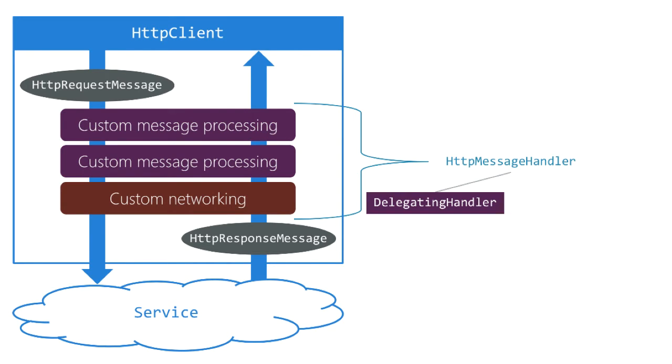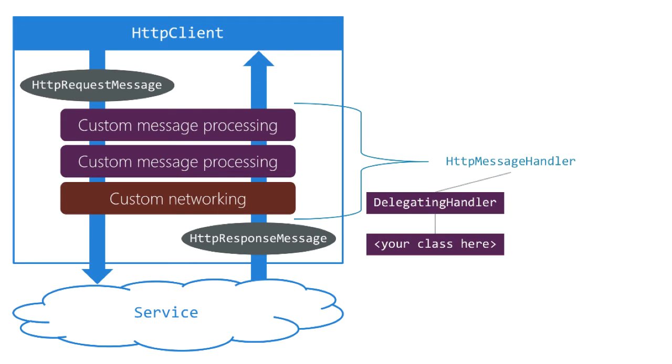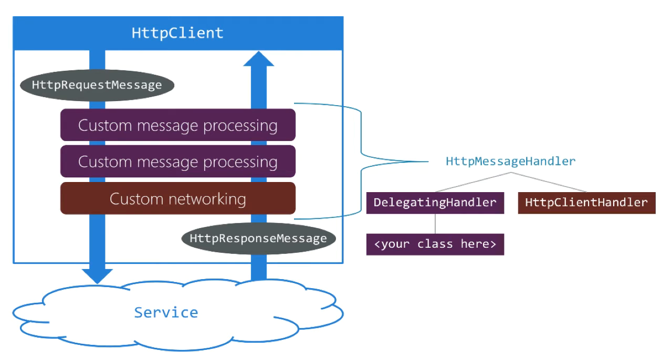Delegating handler serves as the base class for the message processors. So if you want to install a custom message processor you inherit from delegating handler and then your class is eligible to live in this handler pipeline.